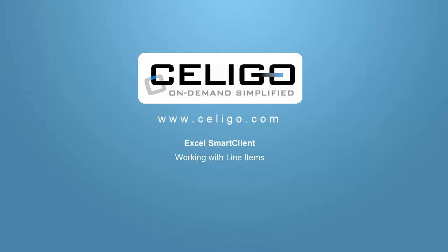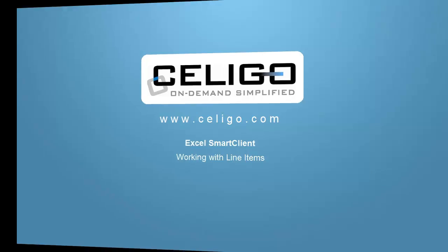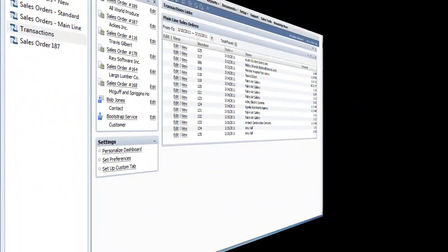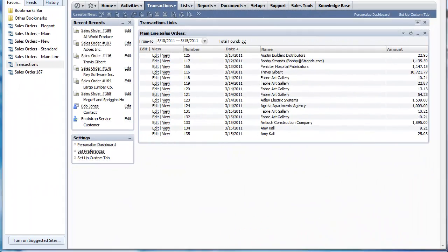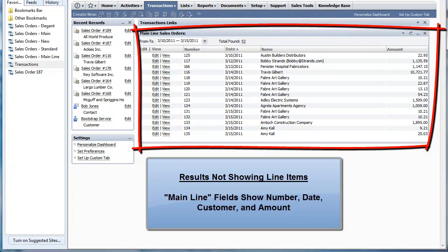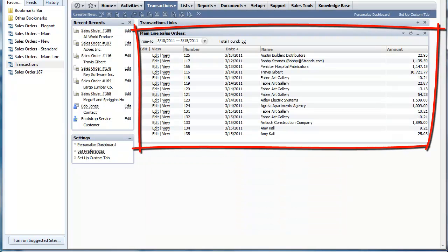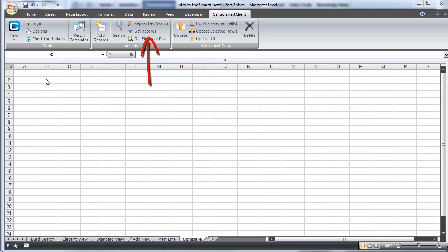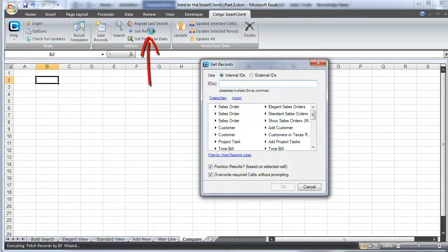In this installment of the Soligo Smart Client video series, we're going to focus on line items. If you look at the mainline sales order result I'm showing in the dashboard, you'll see that mainline items like the number, the date, the name, and the amount are all listed. What's lacking are any of the line item details that would typically be associated with the transaction record, in this case a sales order.